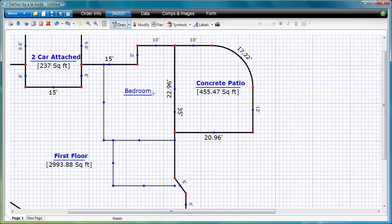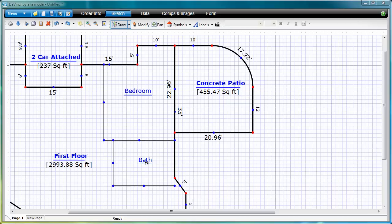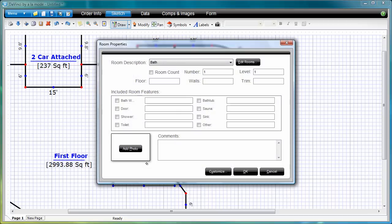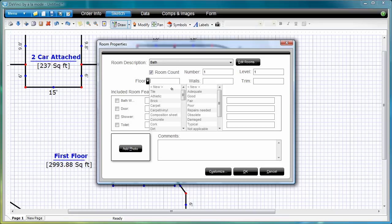Since DaVinci for Tablet is used for field notes as well as field sketching, you can double tap on a bedroom or bathroom label to open the room analysis window, so you can take your notes while you're inside the house drawing the interior. Note that you can even add a photo if you want.